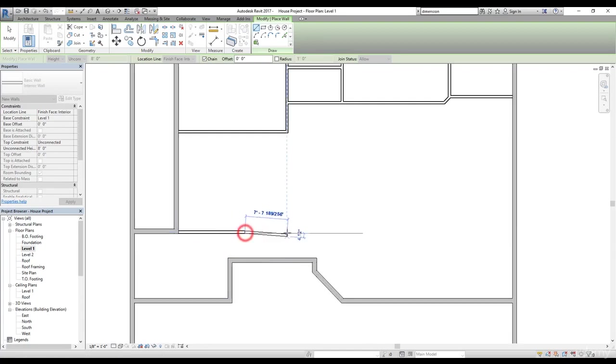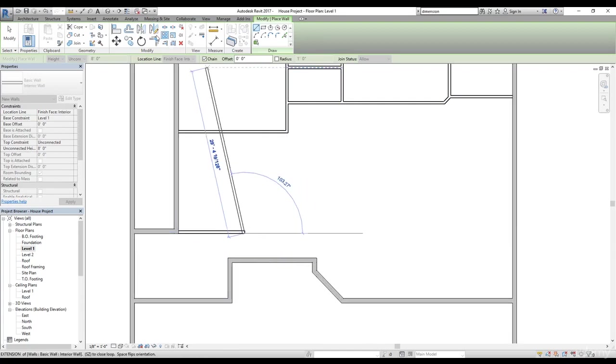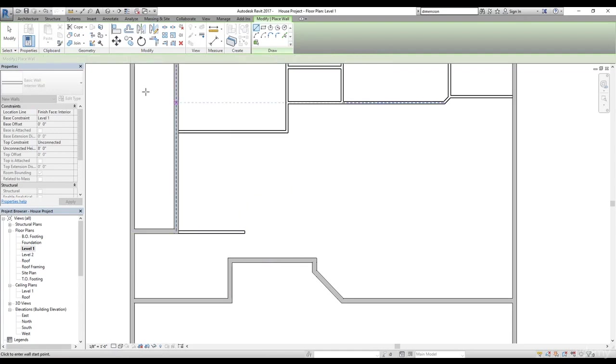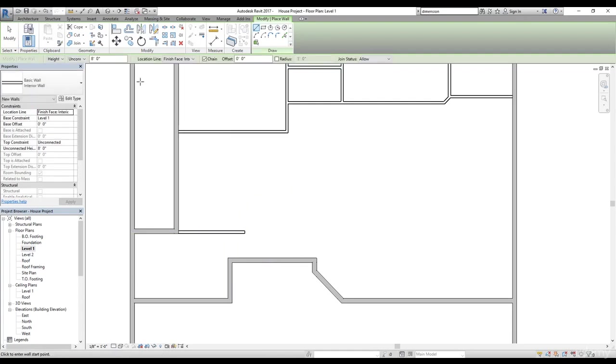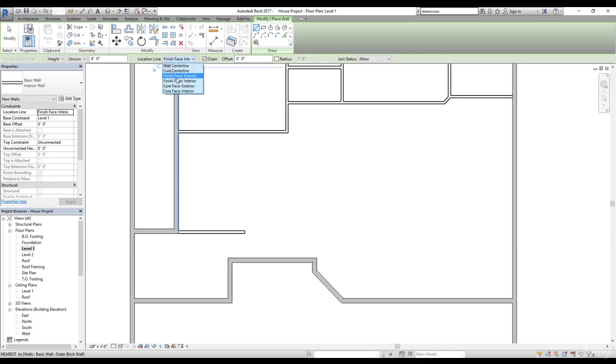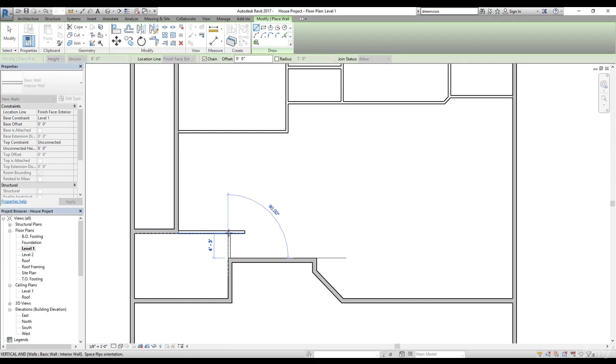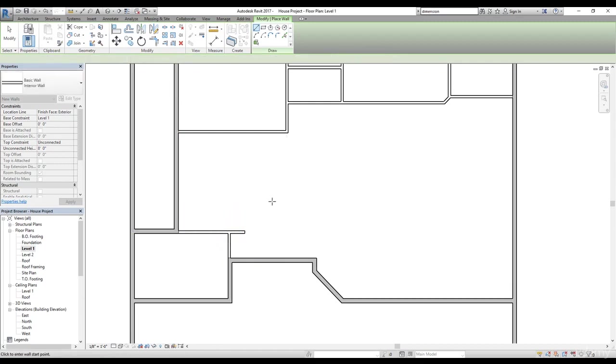I'm going to draw a line, just a random line. We can use this trim and extend corner command later on to fix this. Now let's start with, now we need to change the location to exterior again and let's see. I'm going to select this line and now we can just trim this line. Now we finished these lines.